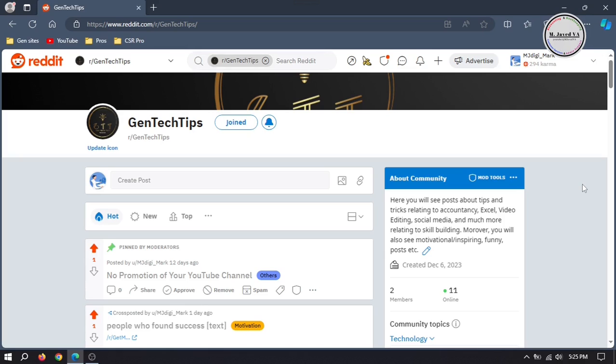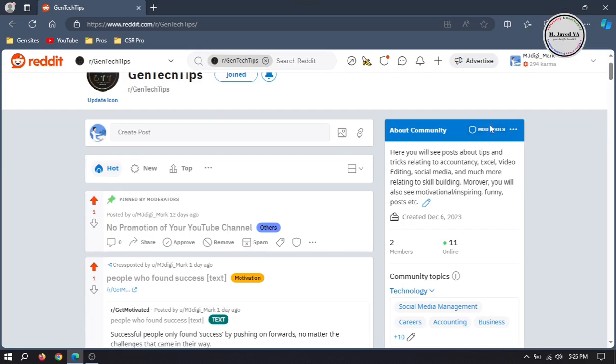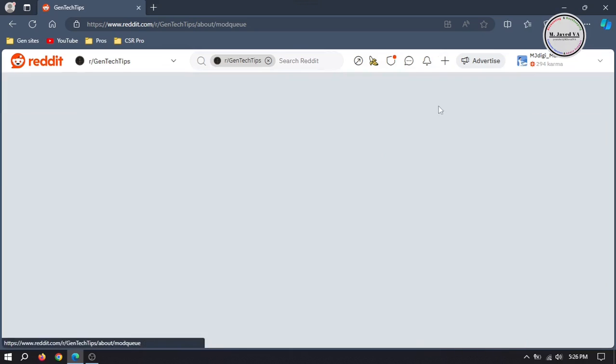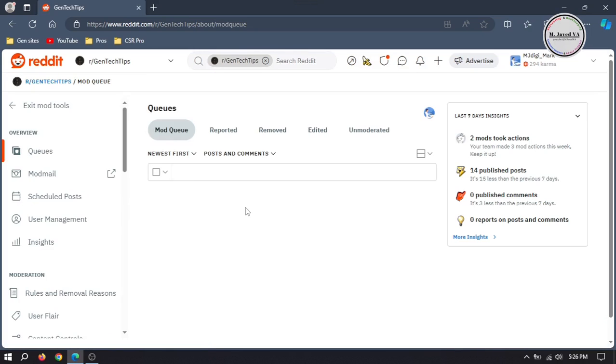To do that, you need to create user flairs. So go to mod tools and select user flairs.